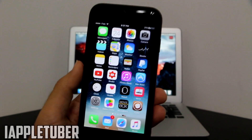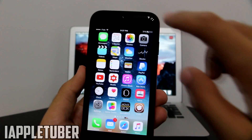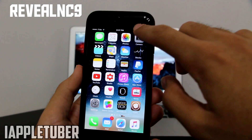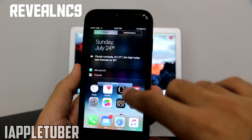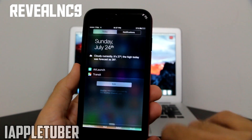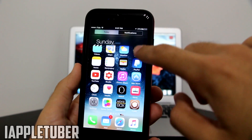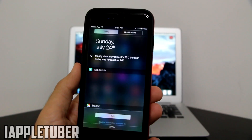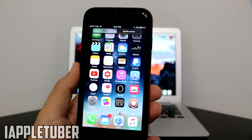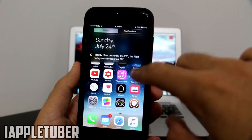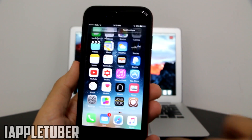The next Cydia tweak is going to be Reveal NC9. With Reveal NC9, when you toggle your notifications, as you can see it's very nice — just like Android. Let's do it one more time so you guys can see the animation. Pretty nice, and I hope you guys also get this tweak — Reveal NC9 is the name.